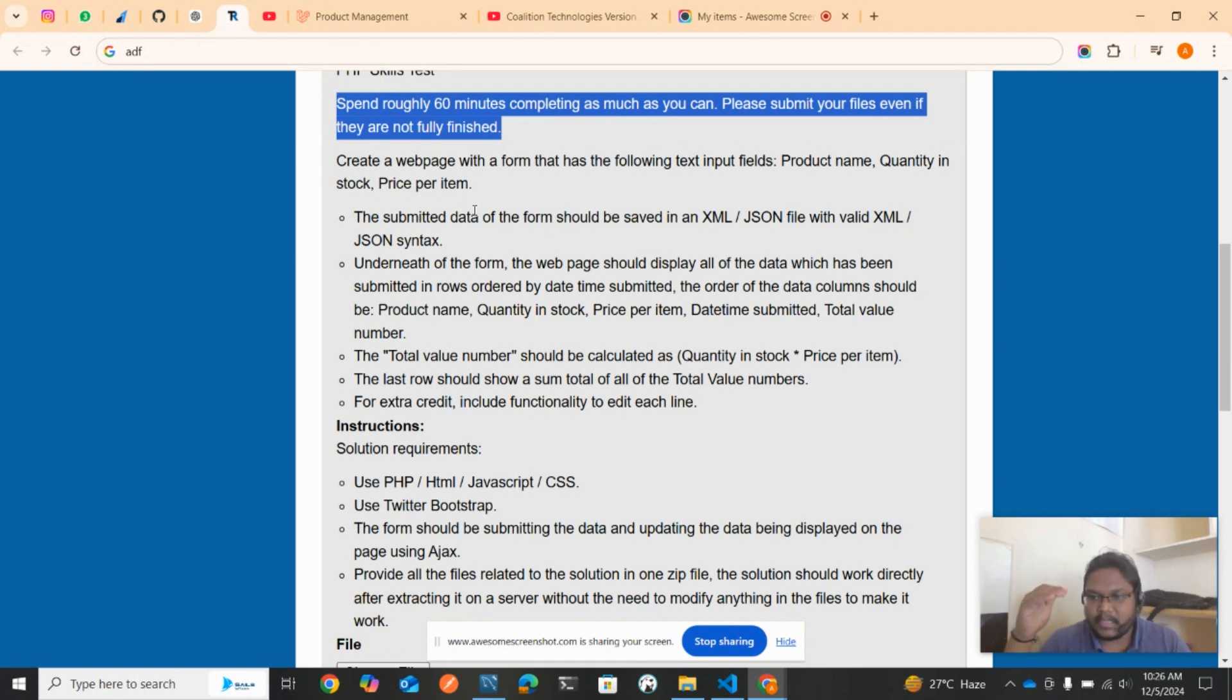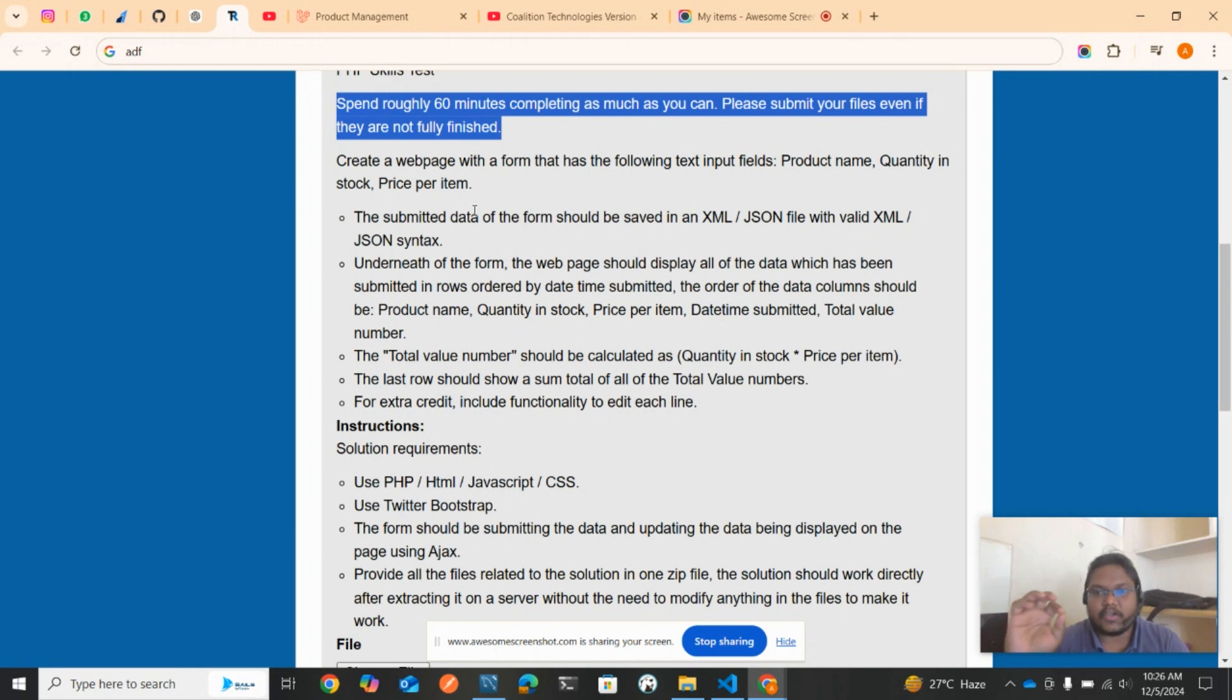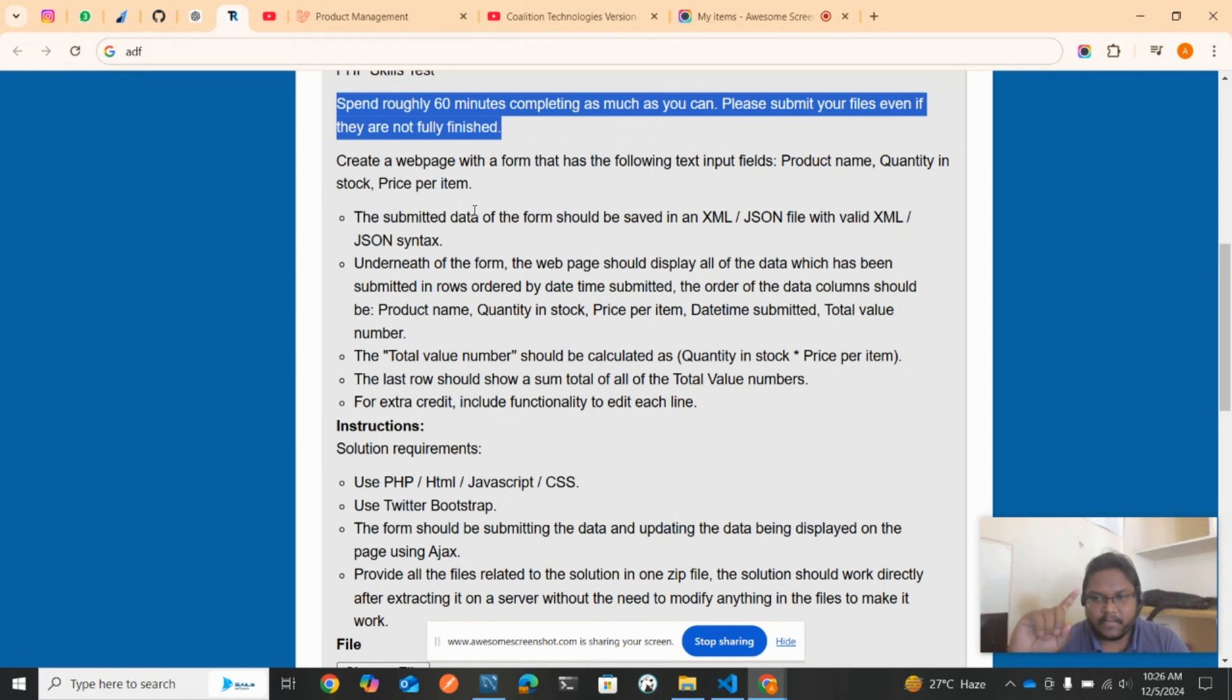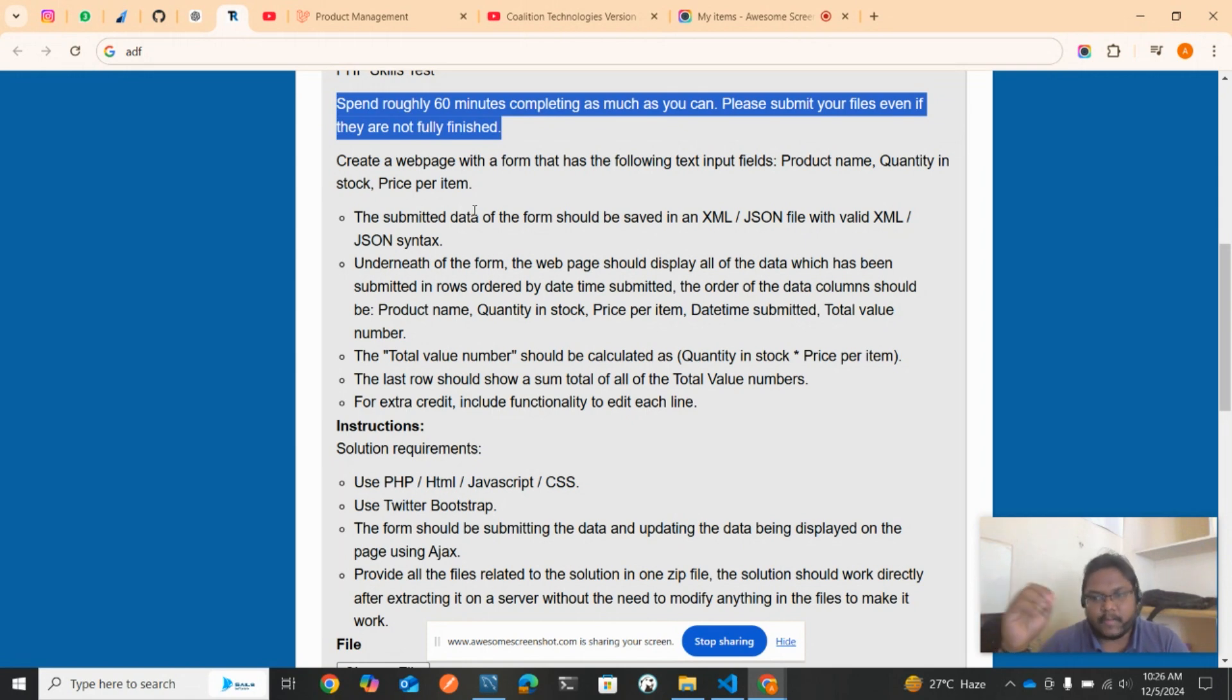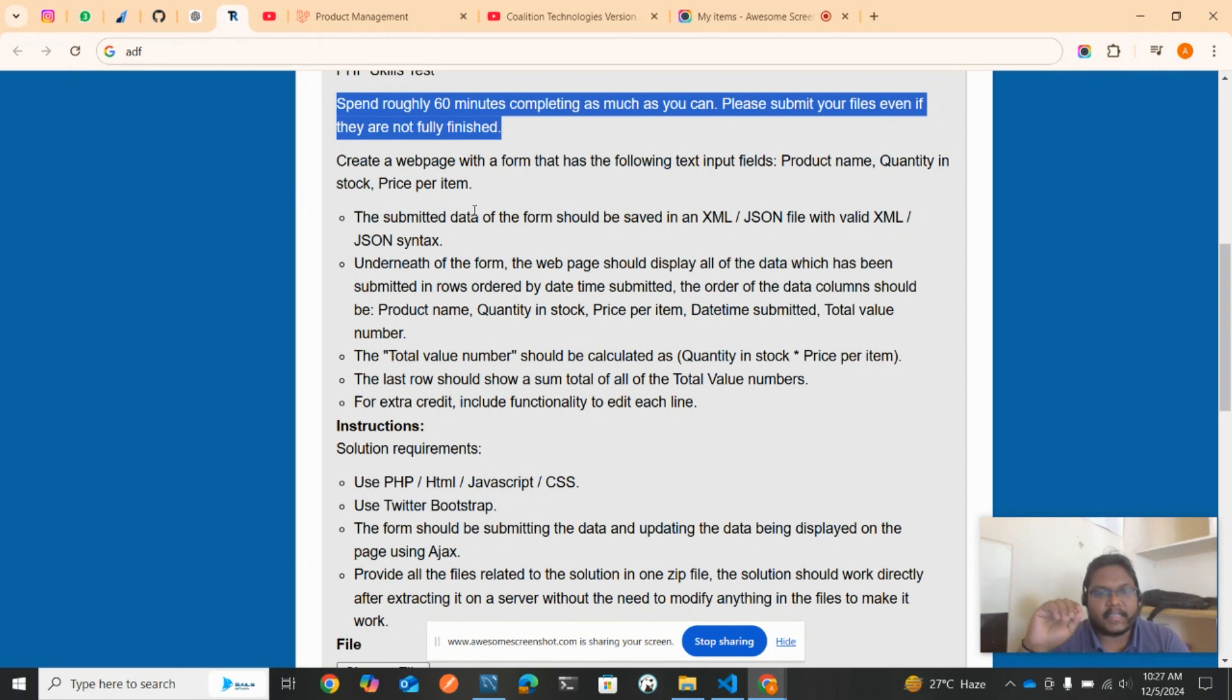The total value should be calculated as quantity in stock times price per item. For example, if you enter one book and the price as 10, the total price will be 10 rupees. The last row should show the sum total of all the total value numbers.